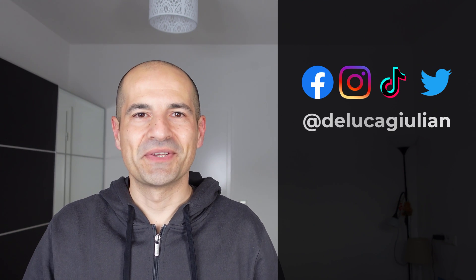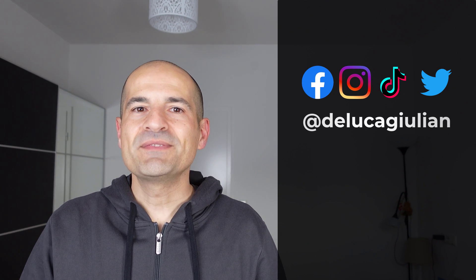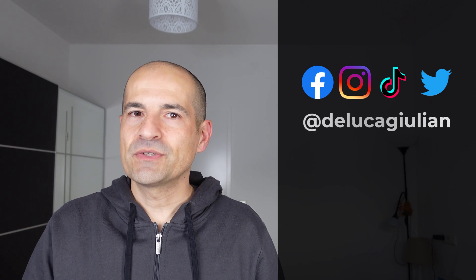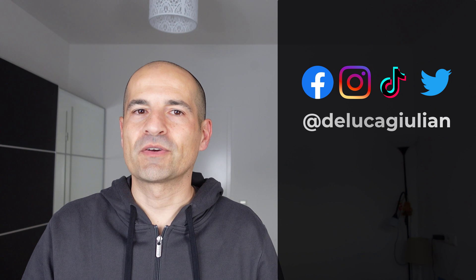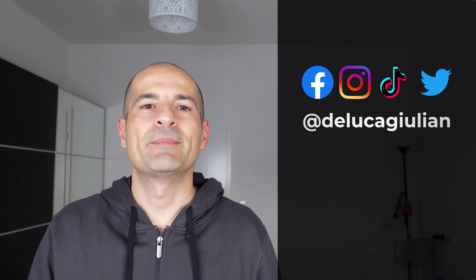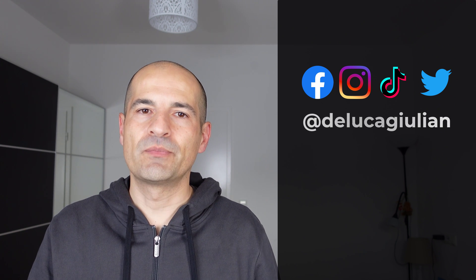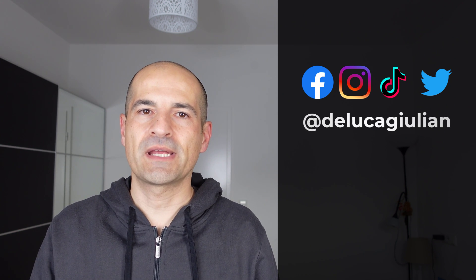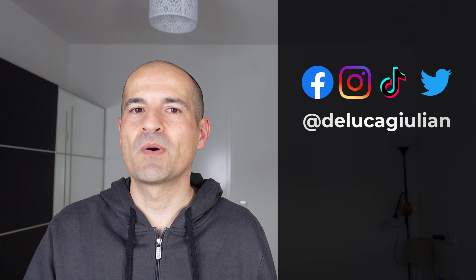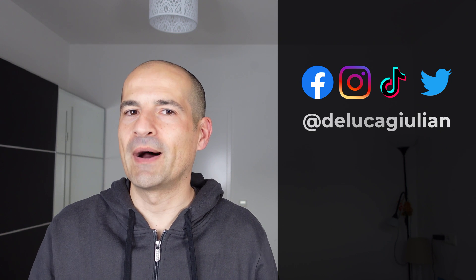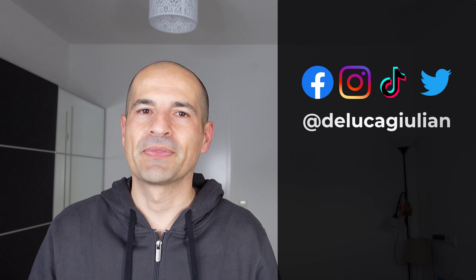Hi everyone, Giuliano here. In this video I'm going to talk about Microsoft Viva Connections, an amazing way to bring your intranet into Microsoft Teams desktop, web, and mobile.